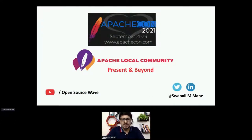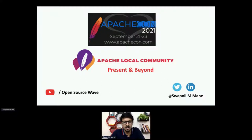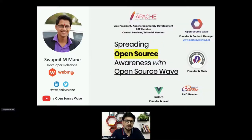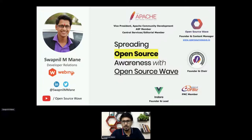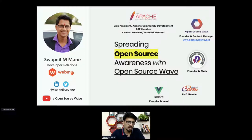The topic for this session is Apache Local Community: Present and Beyond. I'm Swapnil Emmane, currently serving as Vice President at Apache Community Development Project and member of the Apache Software Foundation. I'm the founder of Open Source Wave, a non-profit initiative for spreading open source awareness, and also founder and chair of Apache Local Community. I'm a PMC member of various Apache projects and serve as developer relations at Webany, an open source serverless framework.